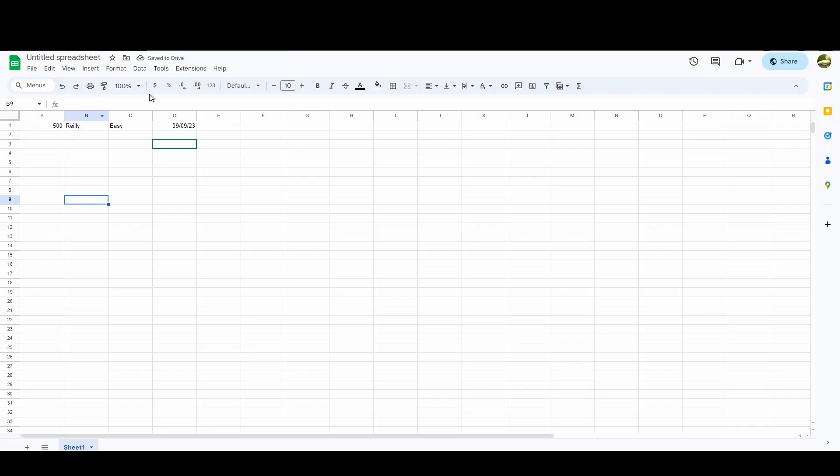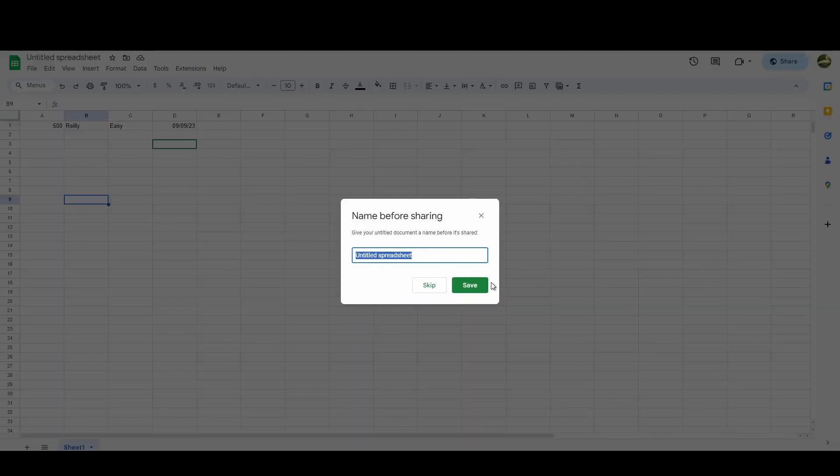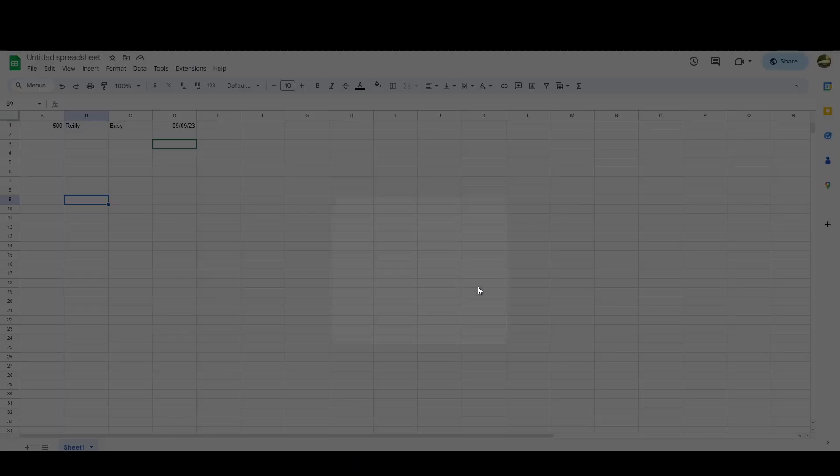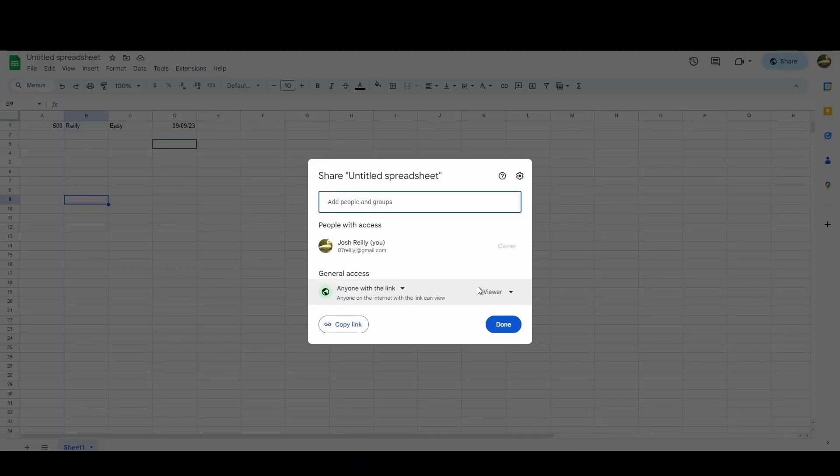And then one thing you need to do when you've got the code at the top copied is just make sure you hit Share, save it if you haven't, and just make sure you've got it set to anybody with a link. If you don't have this, it'll be restricted when we try and access it from Construct. It just won't show up. So just make sure you've done this step here.